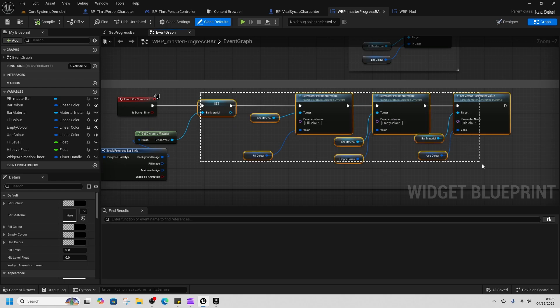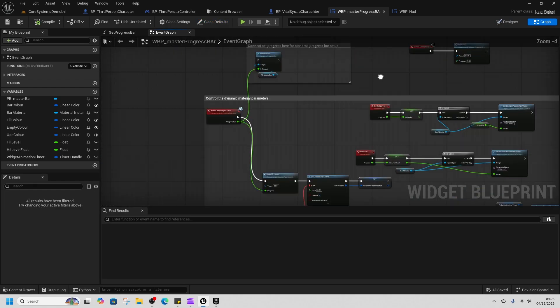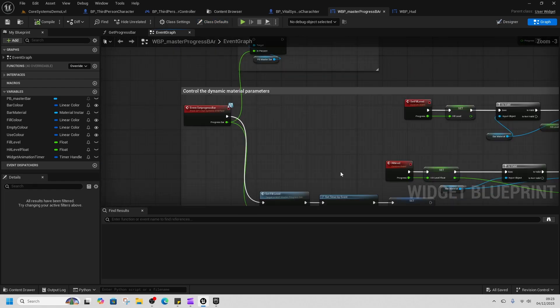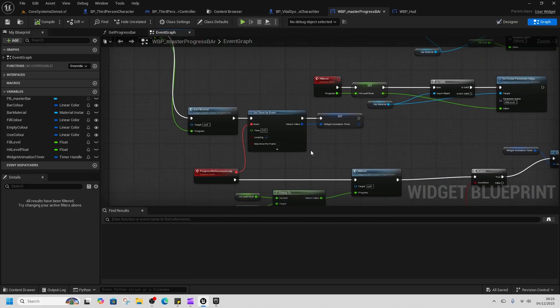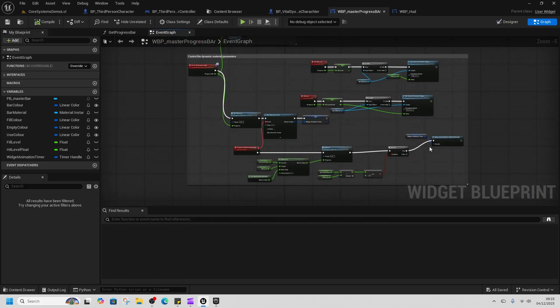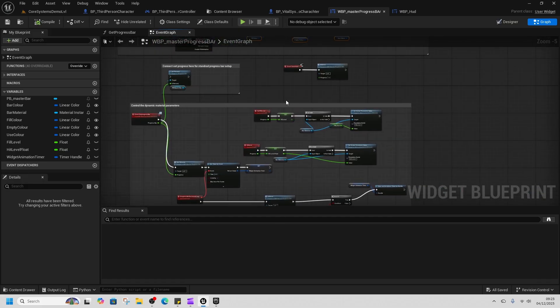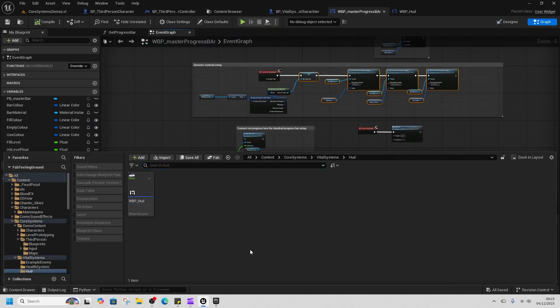So you can see it working on pre-construct and using event dispatchers and set timer by events to control when it turns off and on. So if we go to the health system and check the reference viewer.